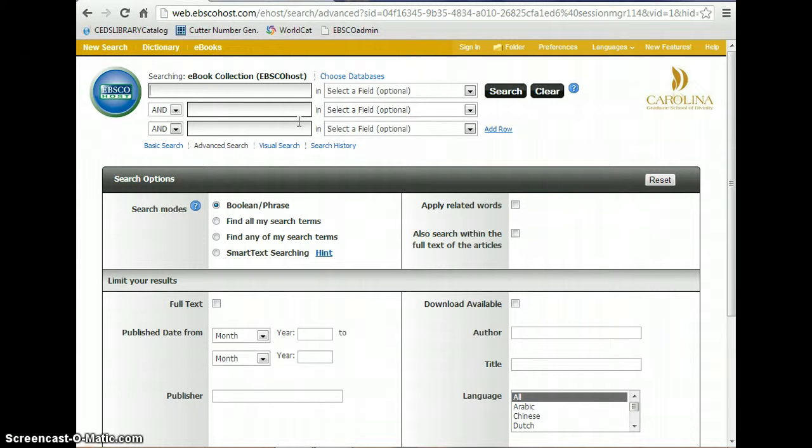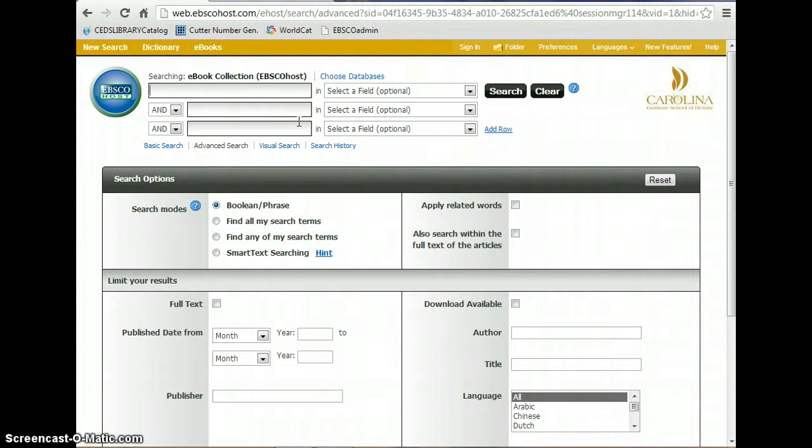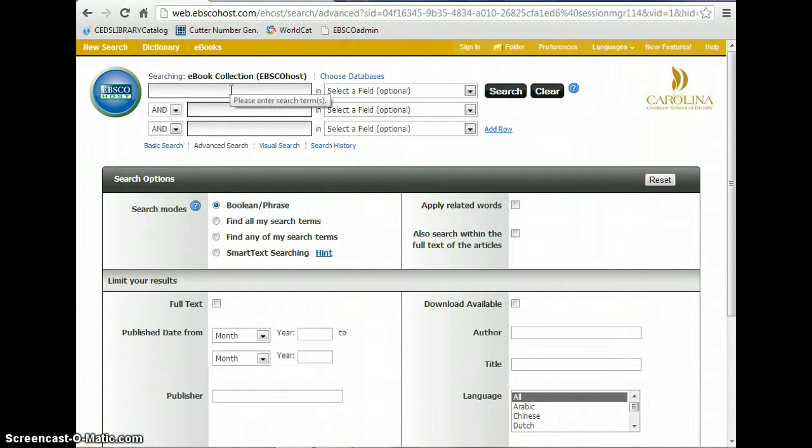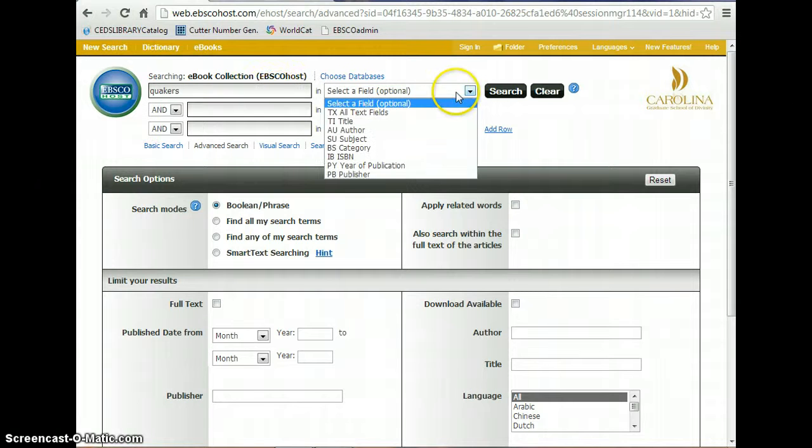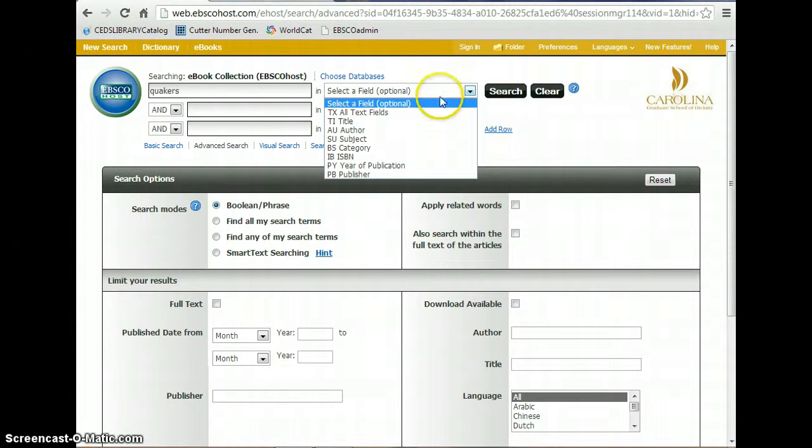And this brings you to the search interface to look up e-books. Now let's say you want to find e-books about the Quakers. What you would do is you would type in Quakers in the search box here. And you can select a field.